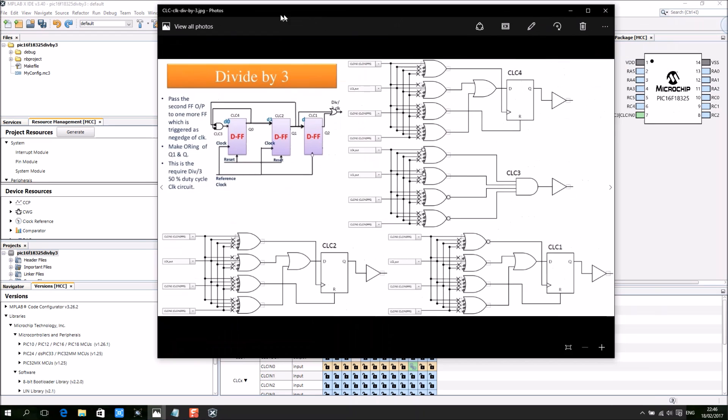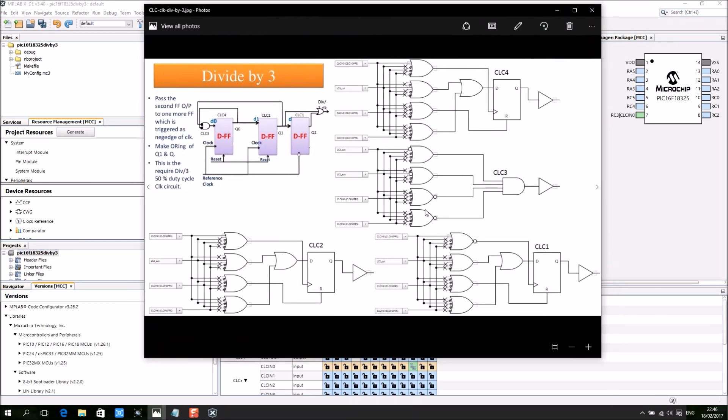Just double check because if you get any one of these wrong, your divide by 3 counter will fail. So please double check.